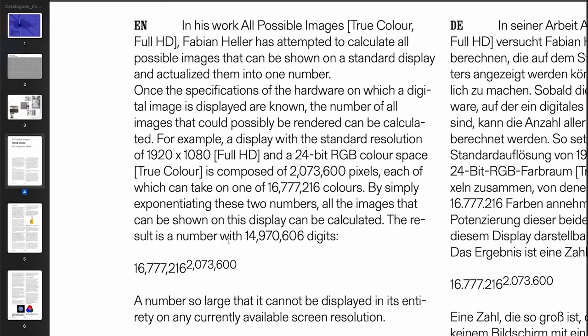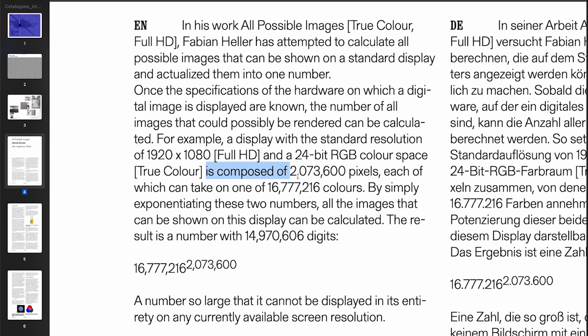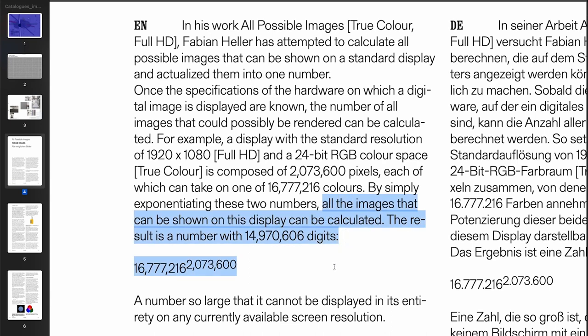Yeah, so in this text, Heller describes his wish for a total number of all possibly displayed images on a full HD display. So he writes, once the specifications of the hardware on which a digital image is displayed are known, the number of all images that could possibly be rendered can be calculated. For example, a display with the standard resolutions of 1920 by 1080, so full HD, and a 24-bit RGB color space, so true color, is composed of 2,073,600 pixels, each of which can take on one of the 16,777,216 colors. So by simply exponentiating these two numbers, all images that can be shown on this one display can be calculated.